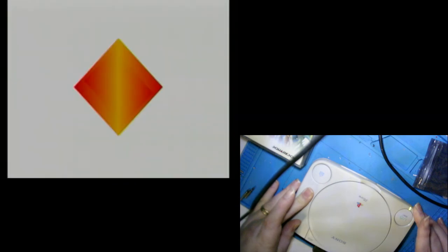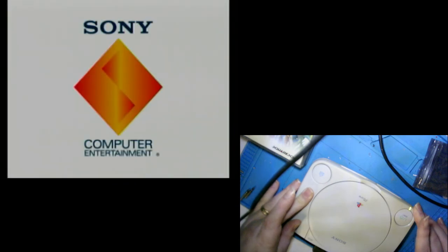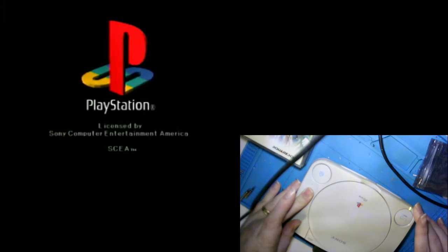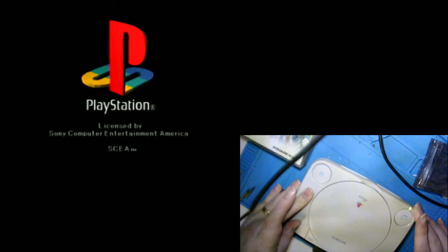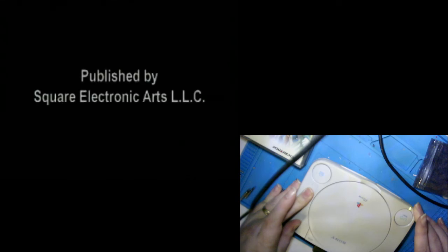So we'll go ahead and turn our PlayStation on. And it's reading the security code indicating that this is a North American disc. And the game is now loading.